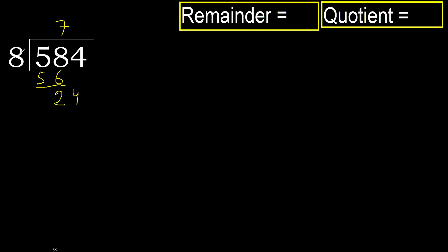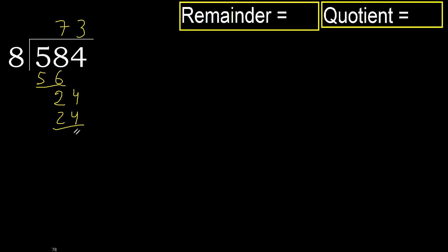8 multiplied by 4, 32. 32 is greater. Multiplied by 3, 24, ok. Is not greater. Subtract. 24 minus 24, 0.